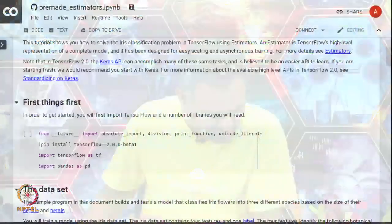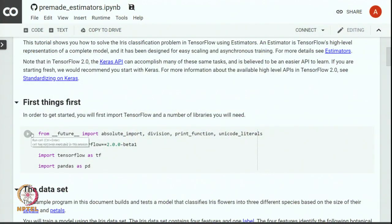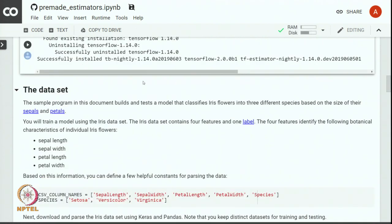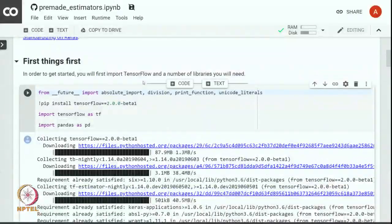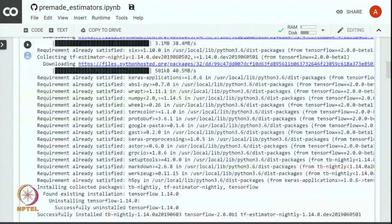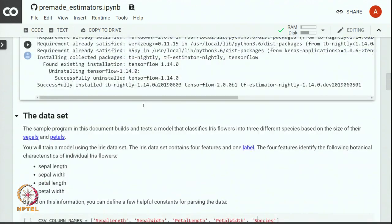In this module we will build machine learning models with TensorFlow estimator API. In this exercise we will use iris classification problem for demonstrating how to build machine learning models with estimator API. Let us begin by first importing TensorFlow and number of libraries that we need. We are mainly going to use pandas as a library for manipulating structured data. Now that we have installed the required packages let us get into building the model with TensorFlow estimator APIs.